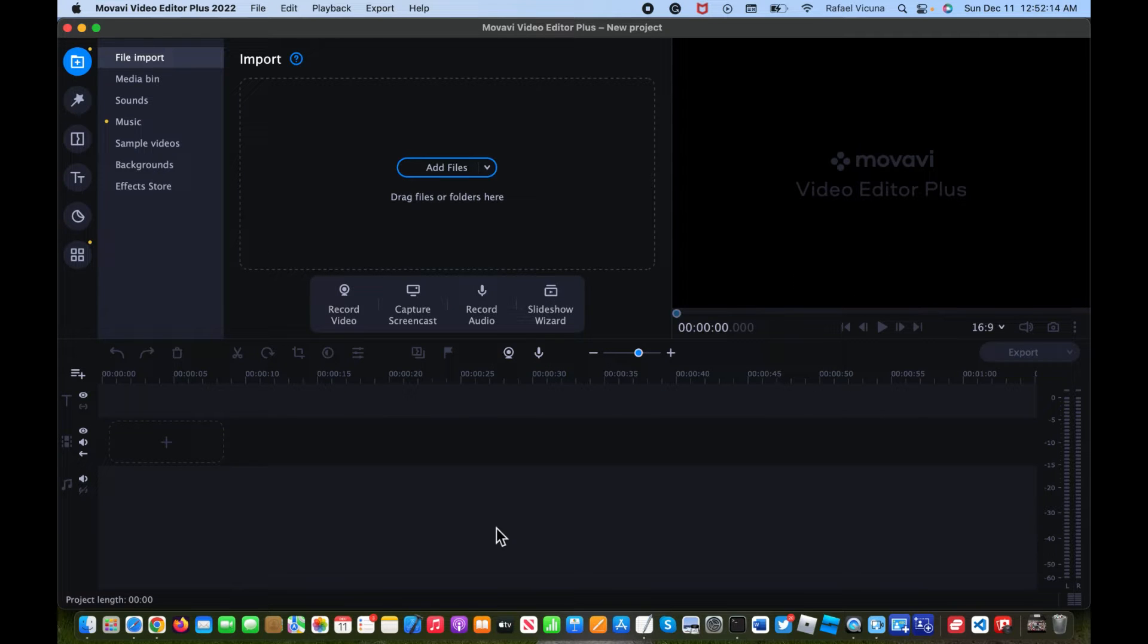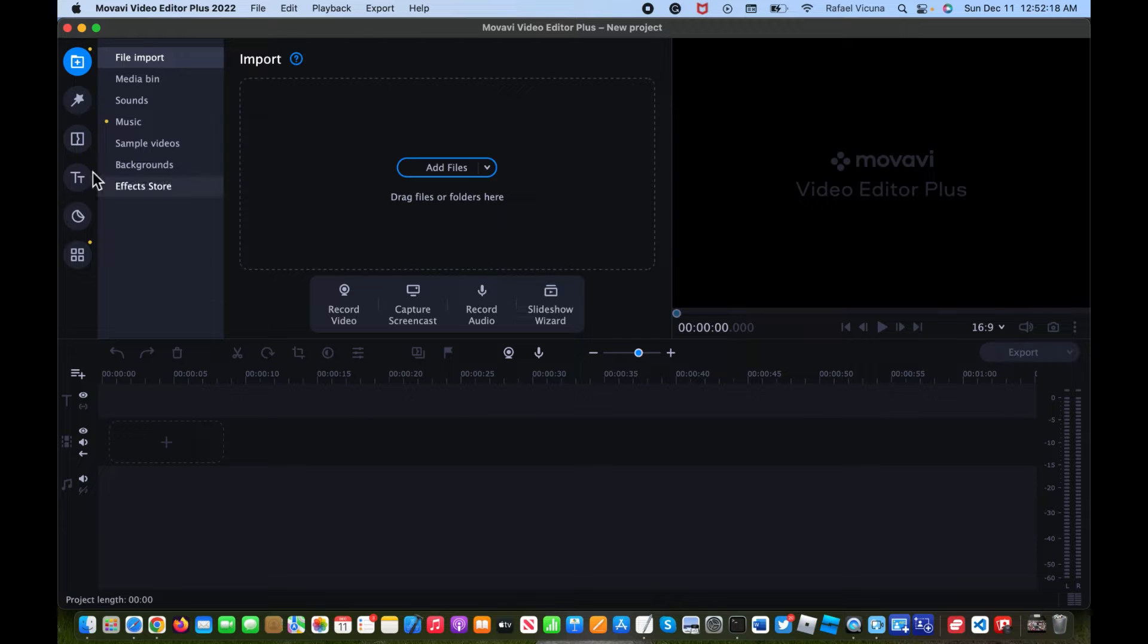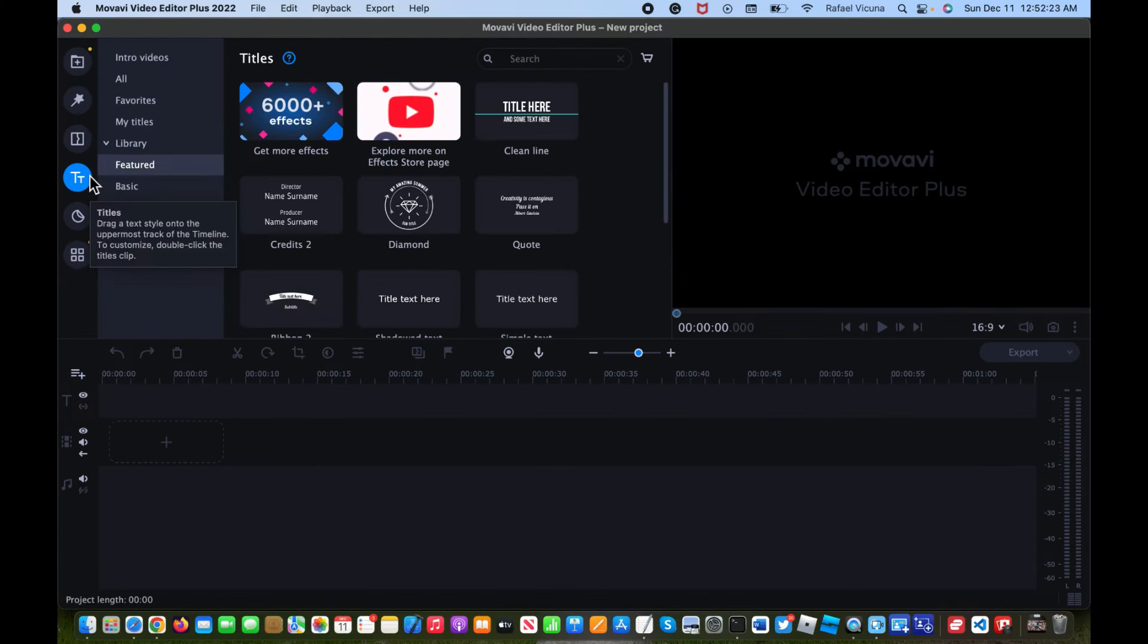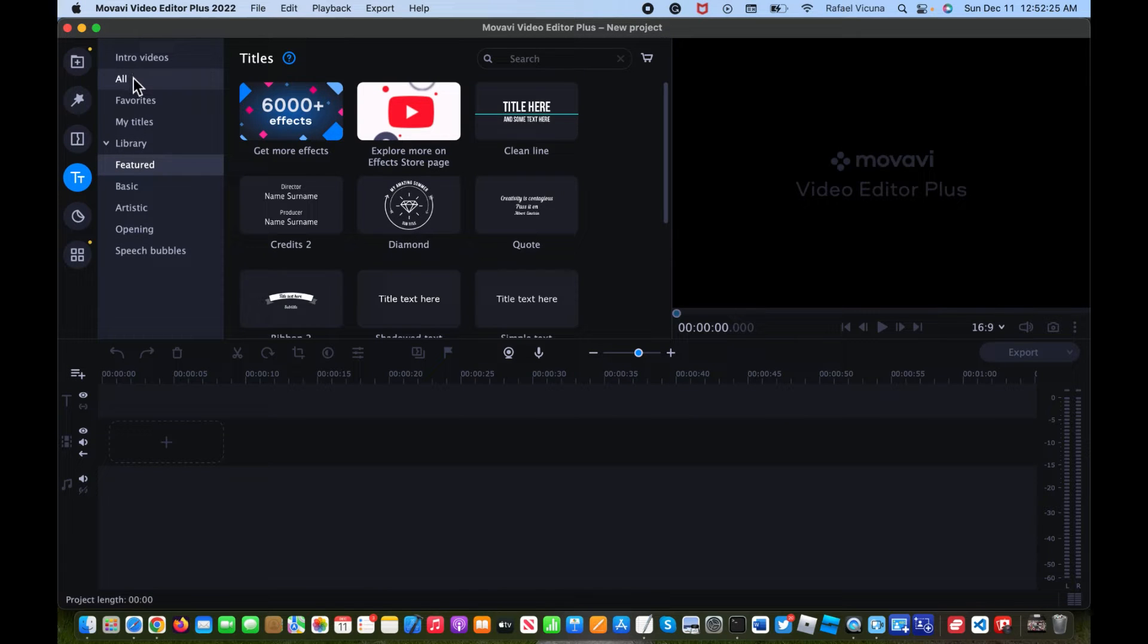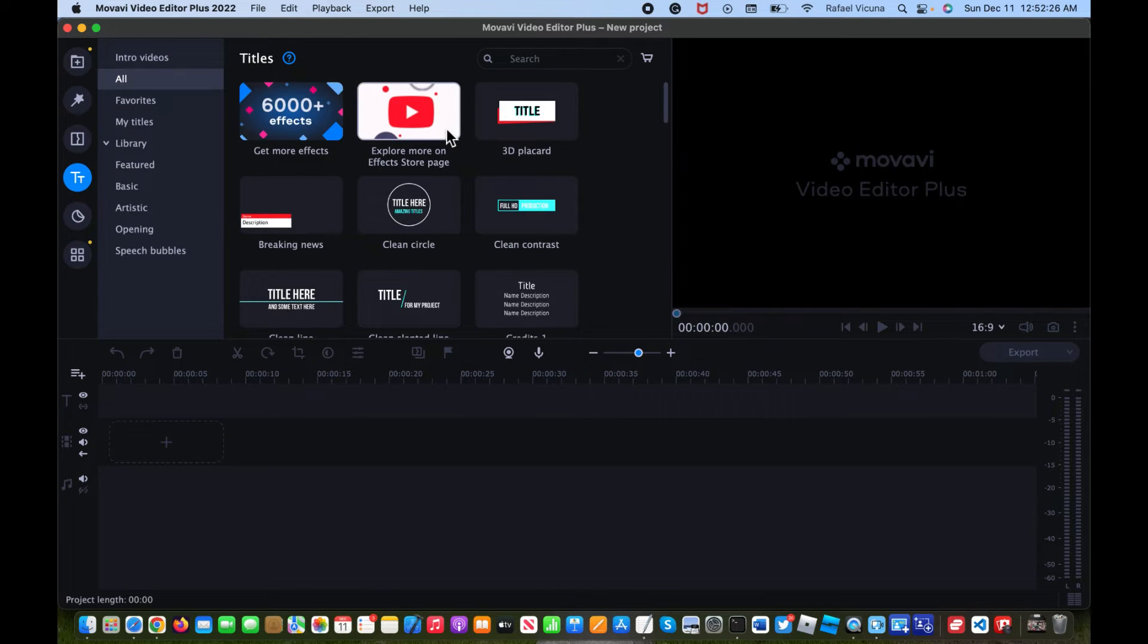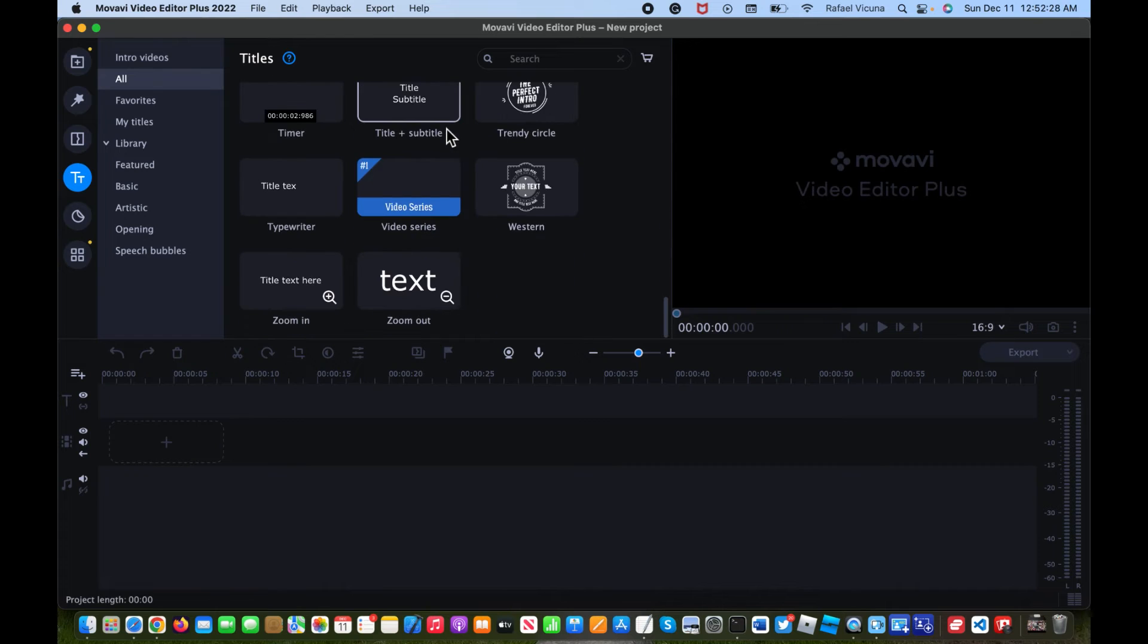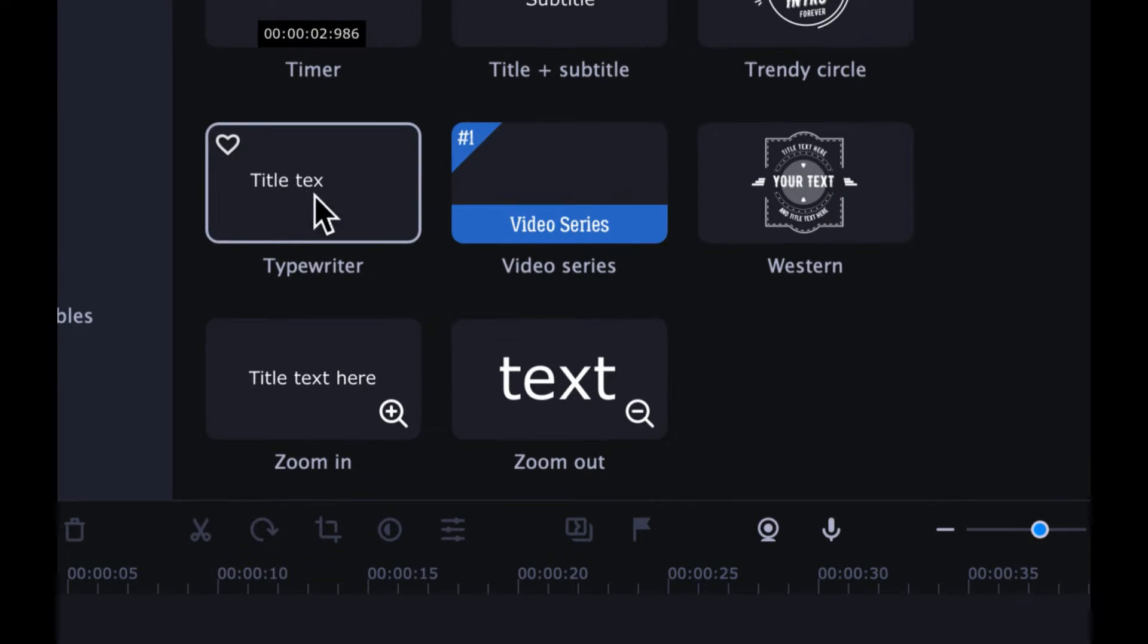It's very simple, so let's get right to it. We're going to head over in Movavi, head over to the fourth circle that says titles, so simply click on that. Next, we're going to click on all and then scroll all the way down until you find the typewriter effect, which should be this one right here.